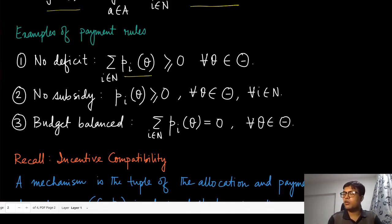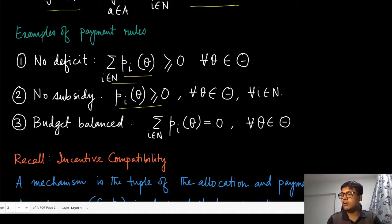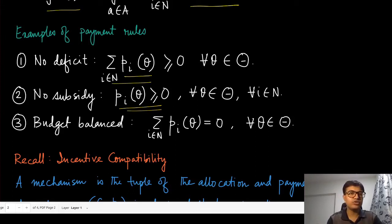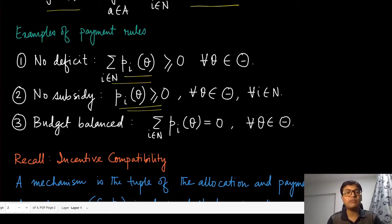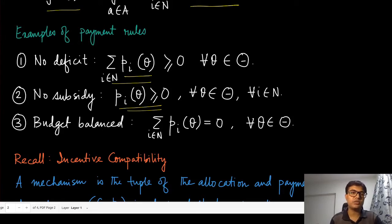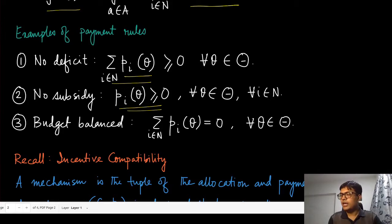The second property is no subsidy: the payments are always non-negative for every individual agent. No deficit requires non-negativity in aggregate; no subsidy requires non-negativity for each agent individually. No subsidy is a stricter condition: we ask every agent to either pay or not pay at all, with no situation where the mechanism pays a specific agent.